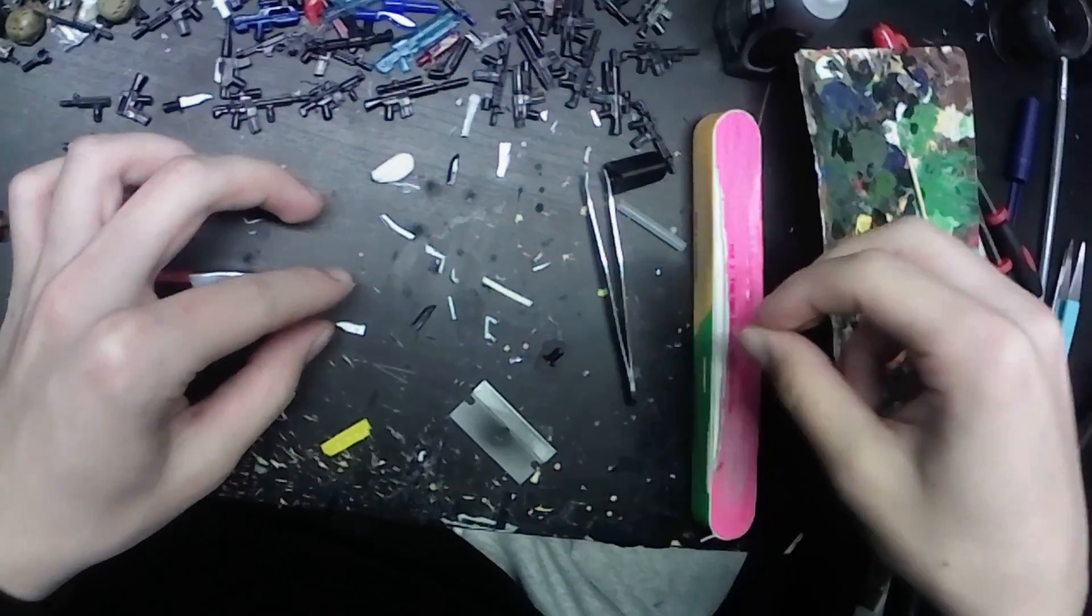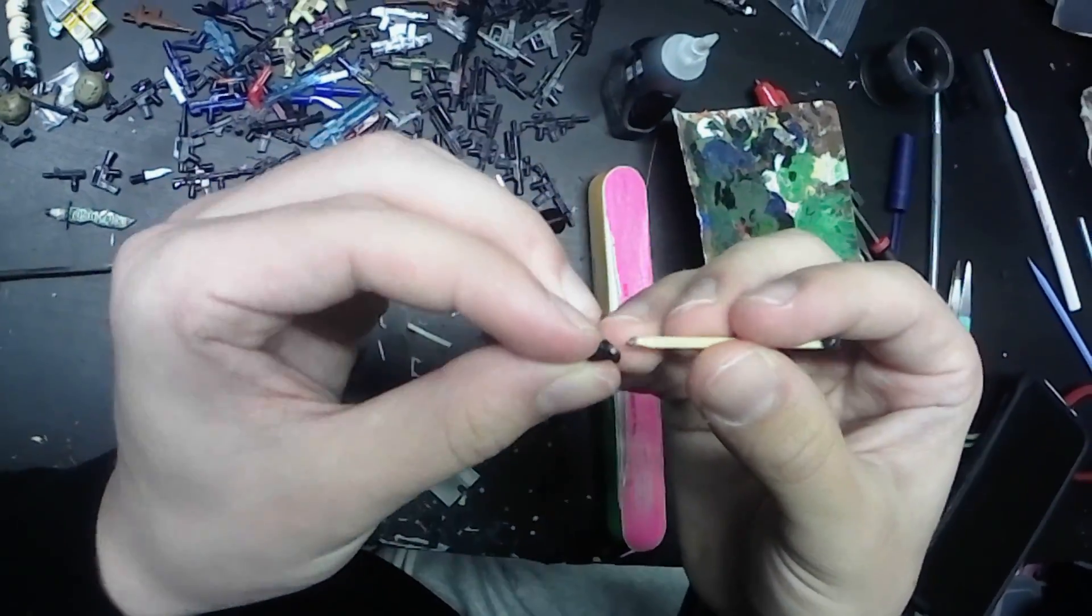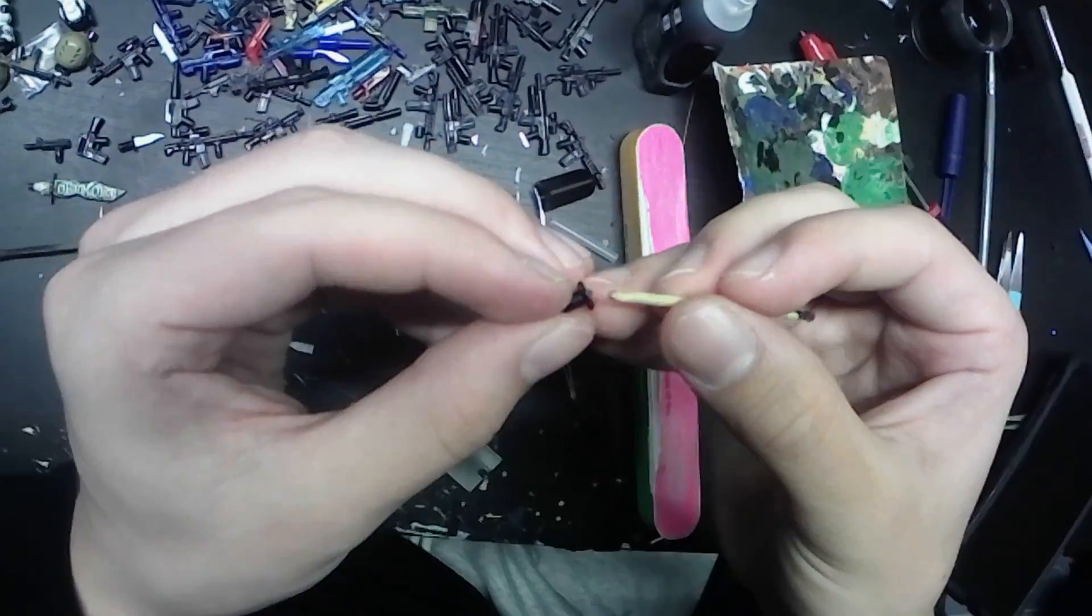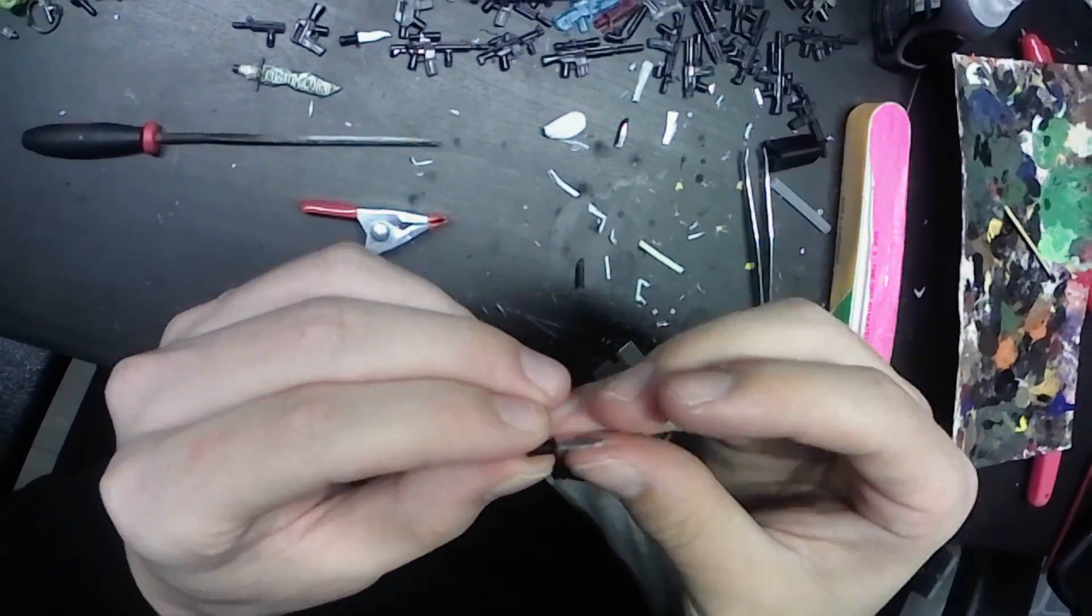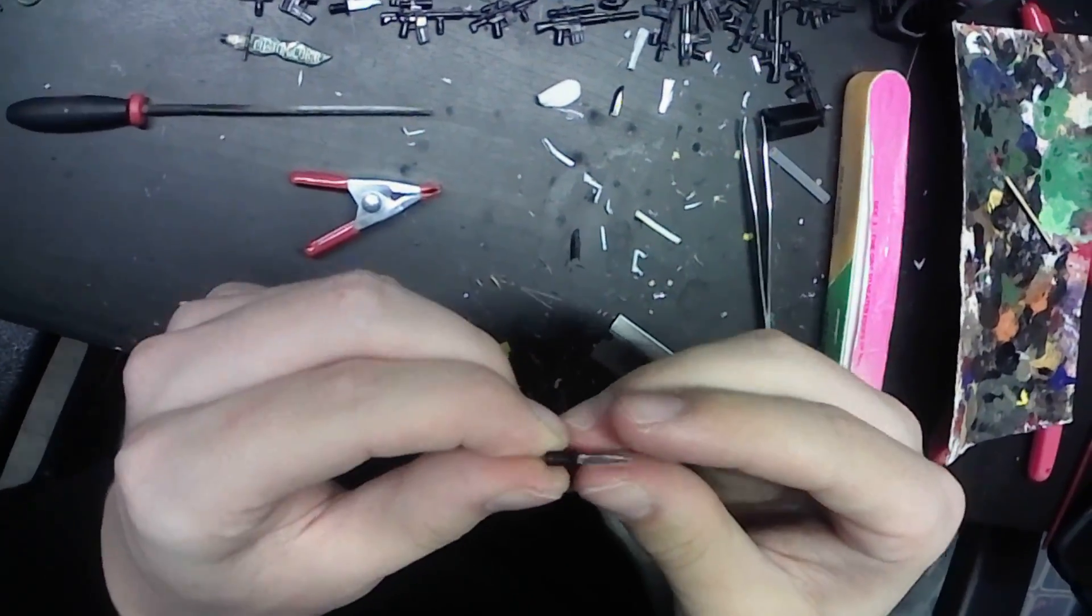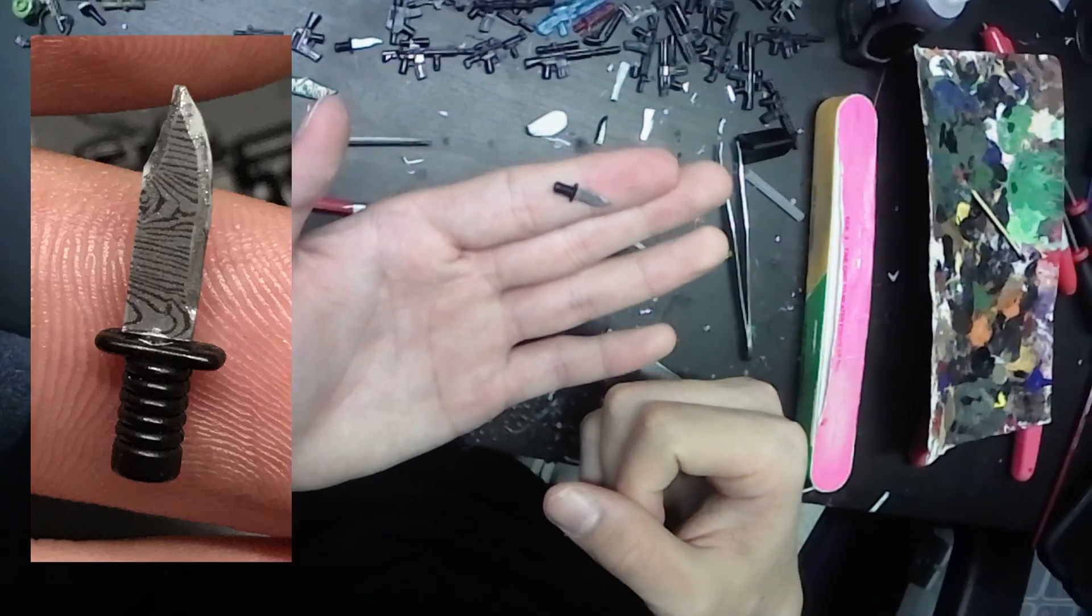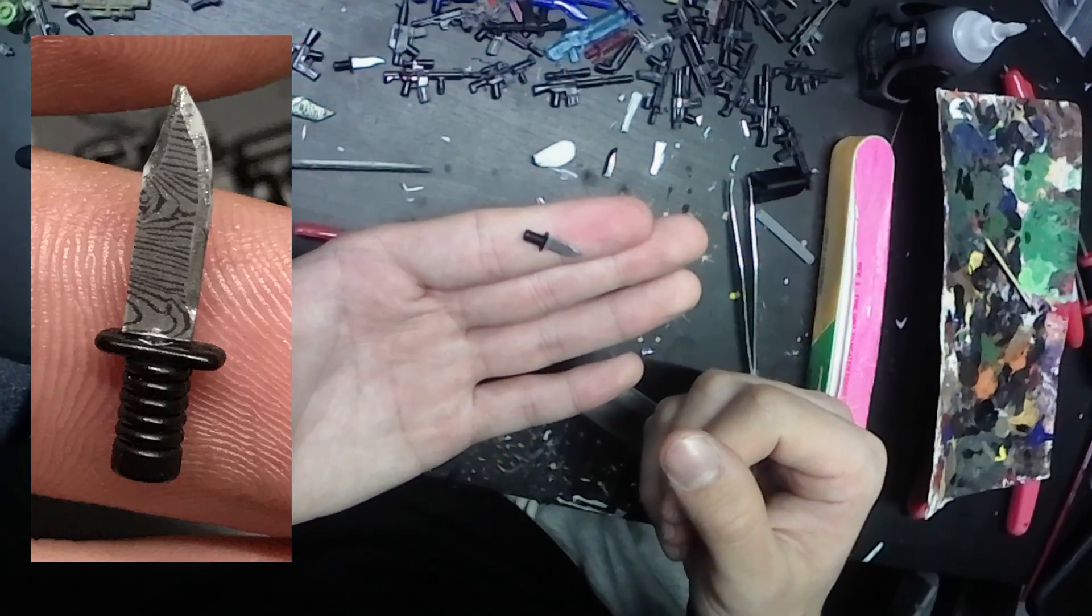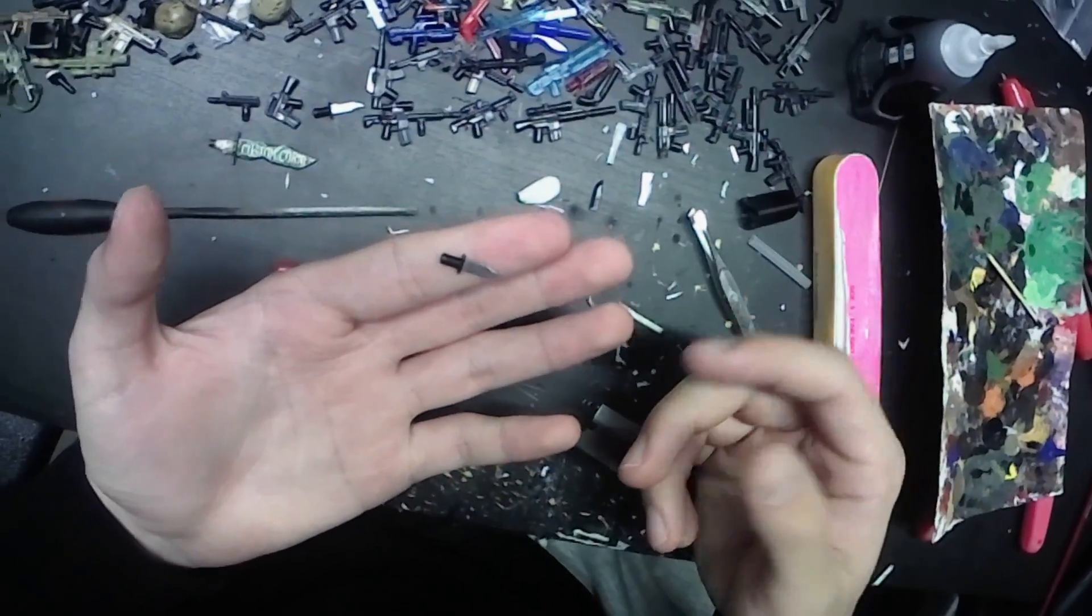And just like that, you got yourself a Damascus steel knife. Again, you could apply this with any tile, any handle, it's all up to you to get creative with.